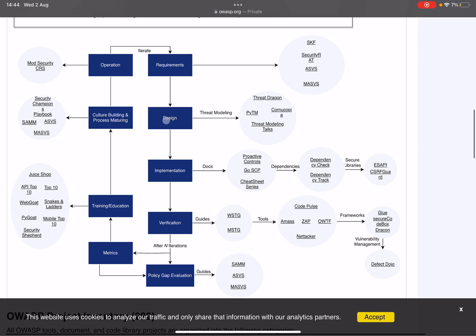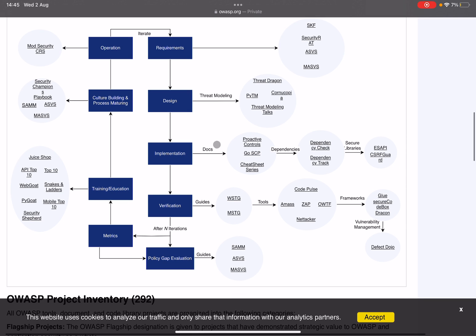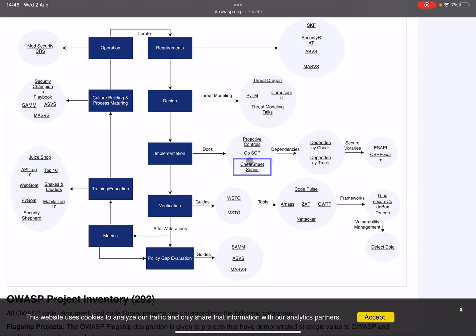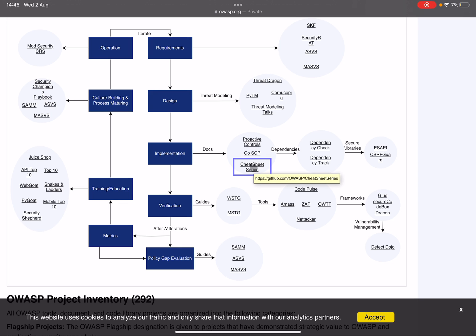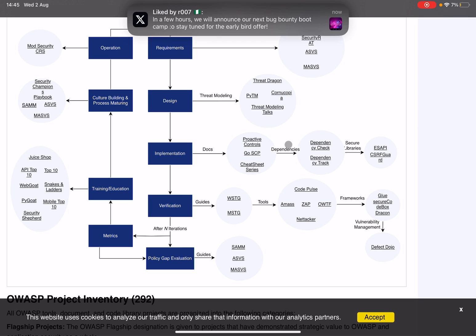Next up we come into the implementation of the designs that follow from those requirements. And in here we have of course documentation management through Proactive Controls, GOASCP, and they have documents about the implementation in their Cheat Sheet series. These are things like how to securely implement CSRF, etc.